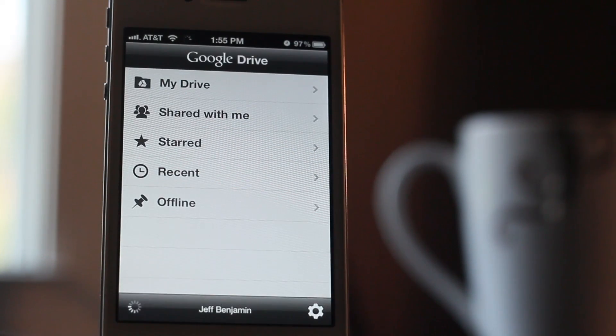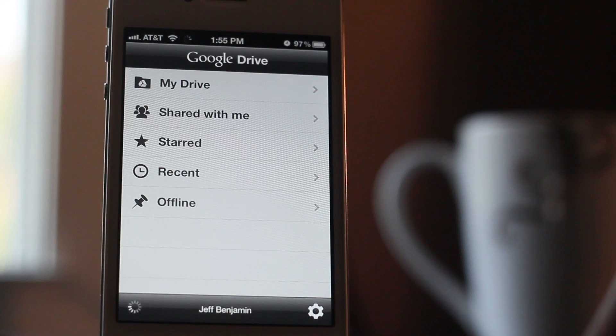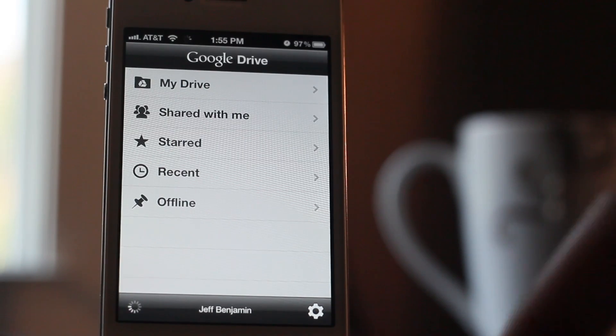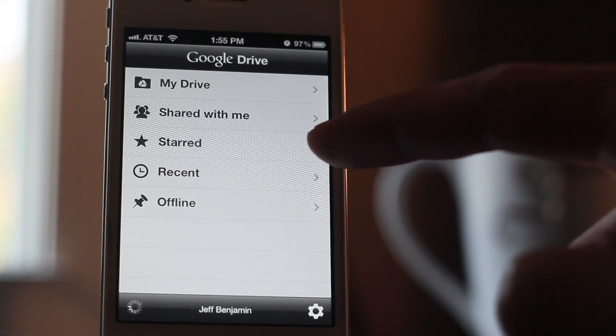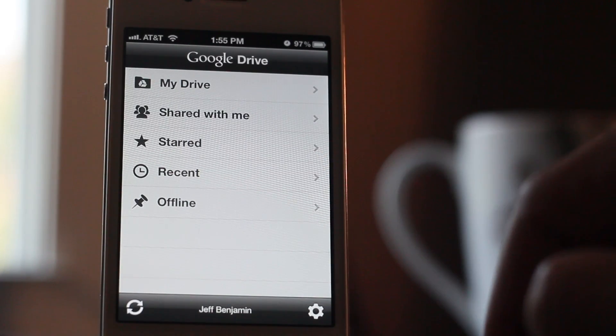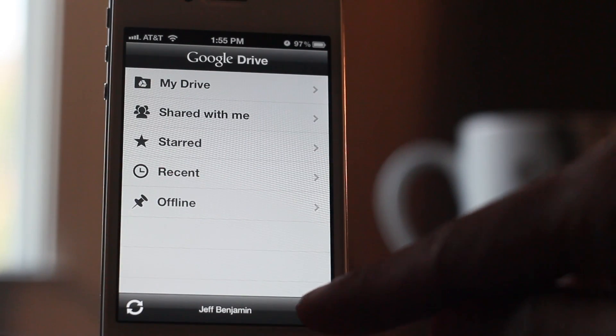Let's check out the interface. Basically, you have My Drive, Shared with Me, Starred, Recent, Offline, etc. So you have the basics there.